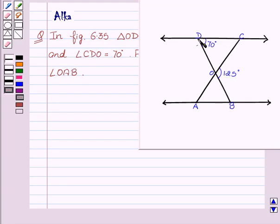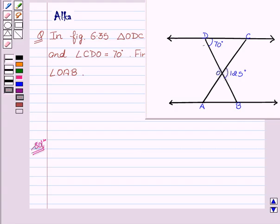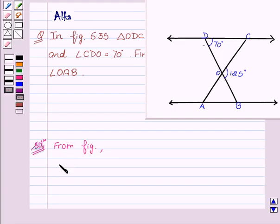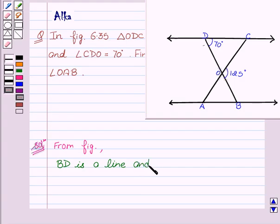Now let's start with the solution. We can see from the figure that BD is a line and OC is a ray on it.